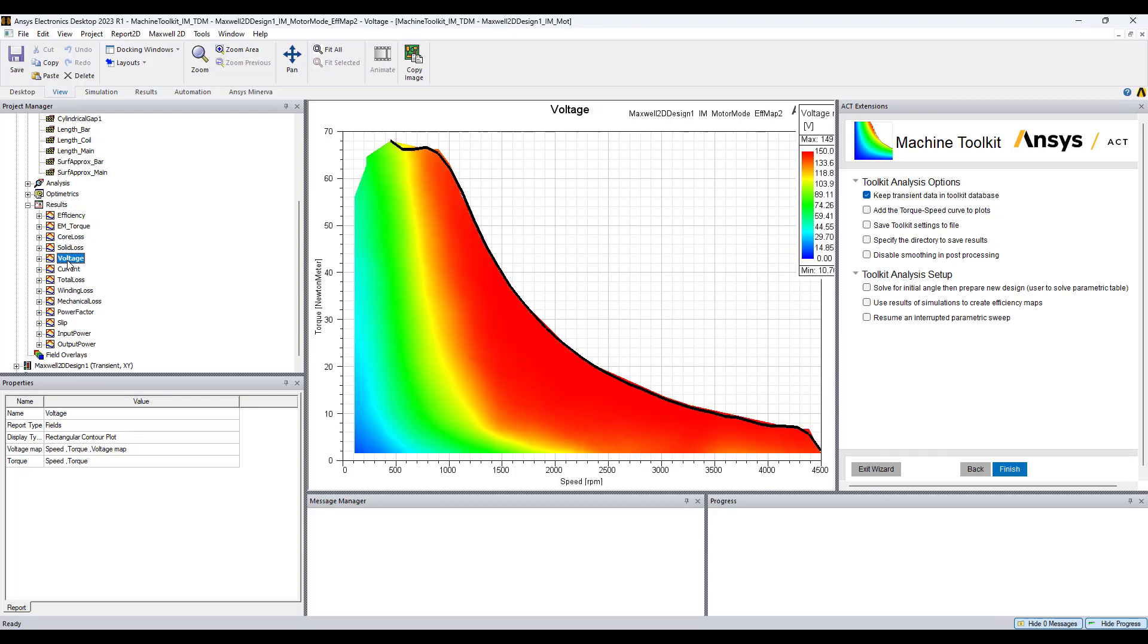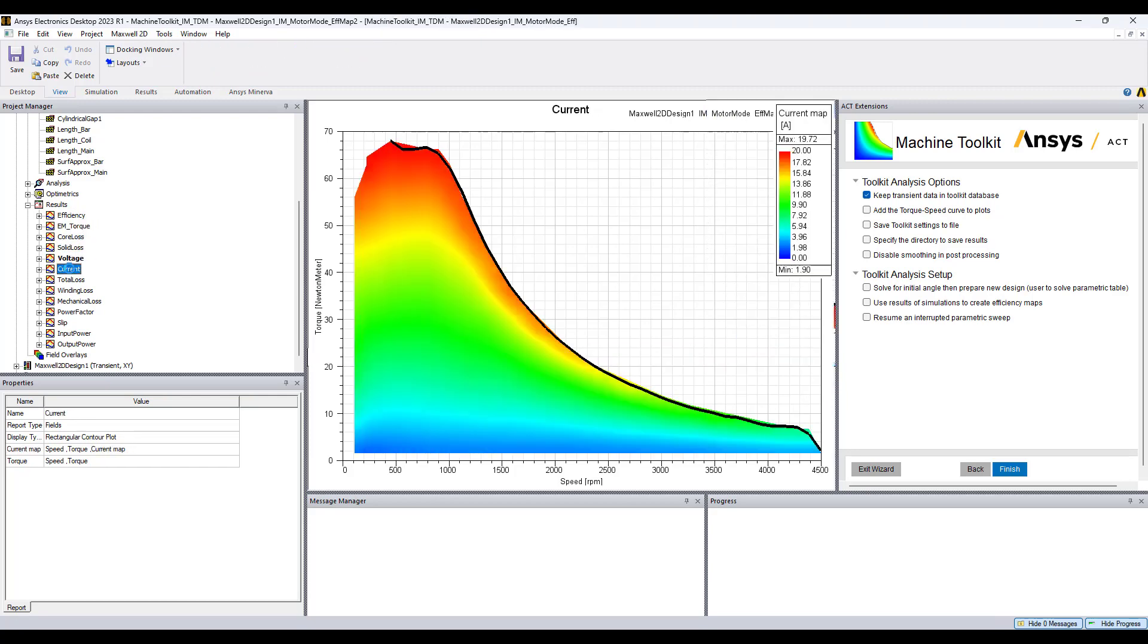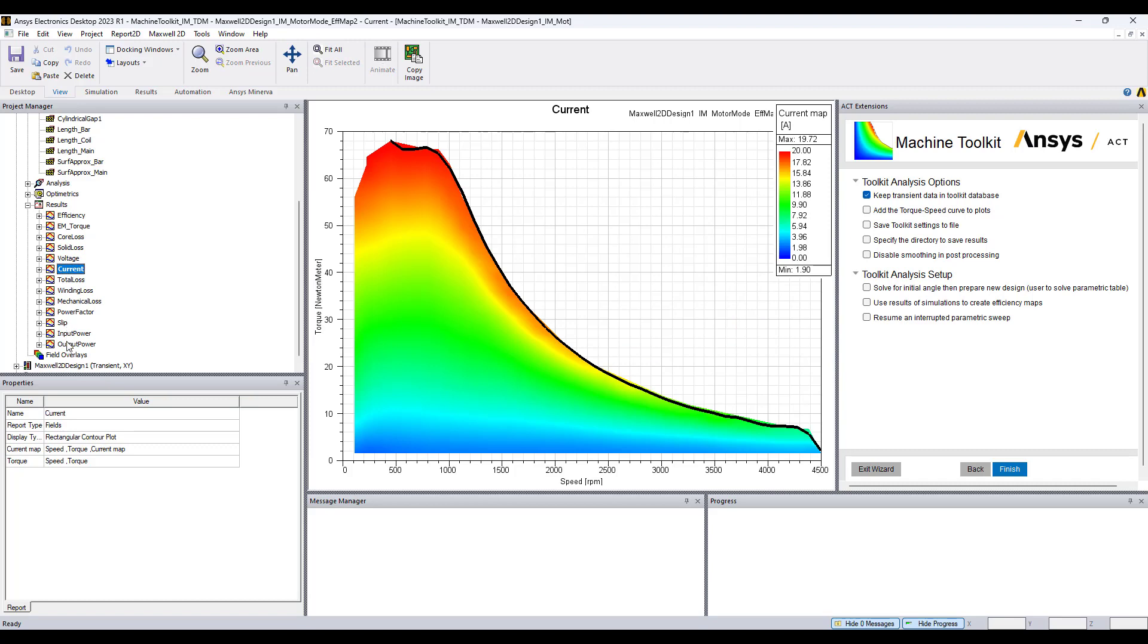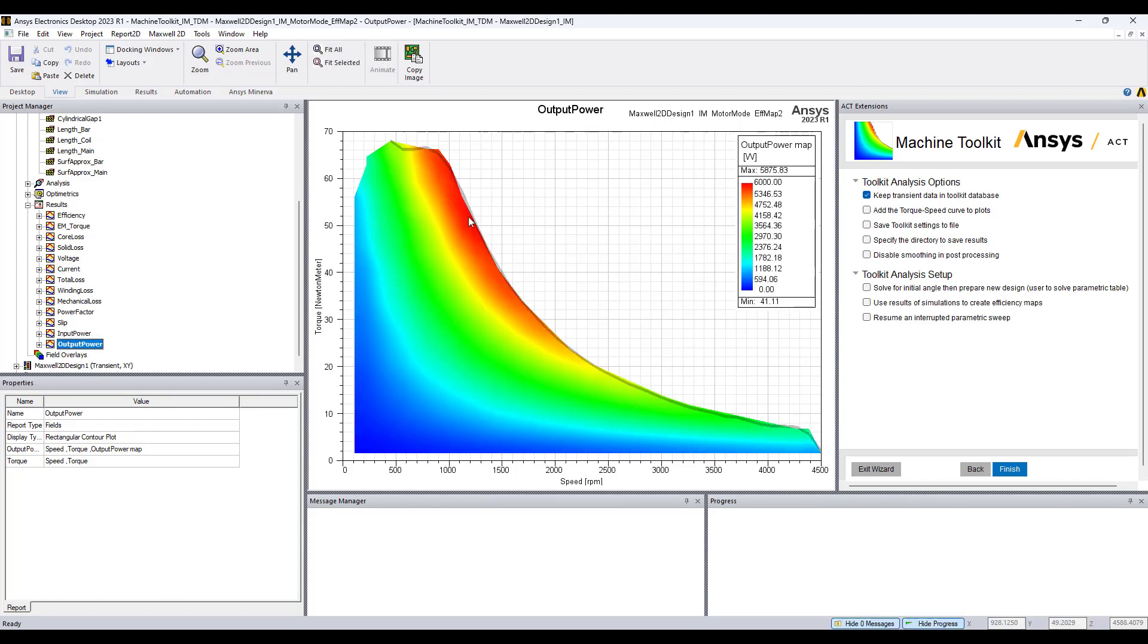So output power, these torque speed curves evaluate the performance with output power. So we see in this region here close to 750 rpm and about 2,000 rpm we see that the output power is very high. All right so that is all for this video.